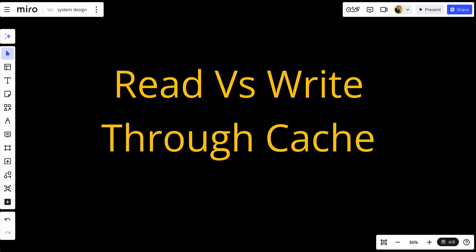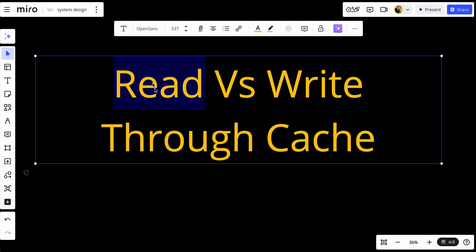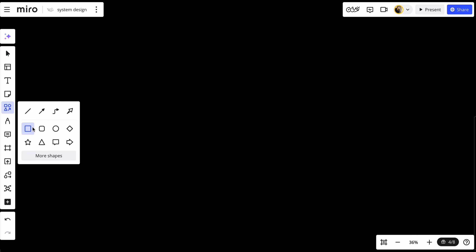Welcome back to our system design series. Today we are diving into two important caching strategies: read-through cache versus write-through cache. Understanding these two strategies is crucial for designing systems that can deliver fast, reliable data access while maintaining consistency.